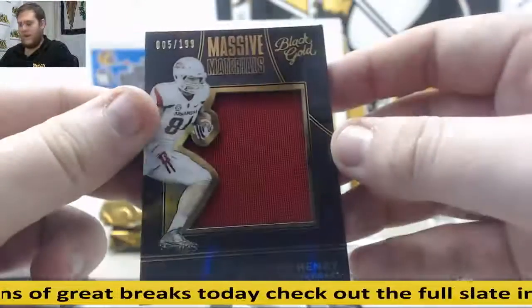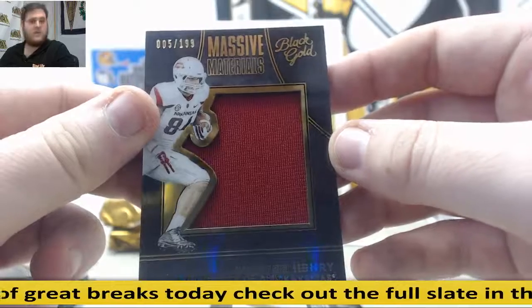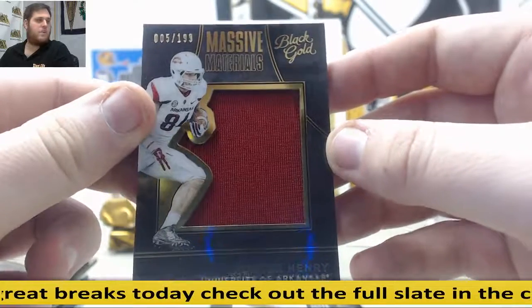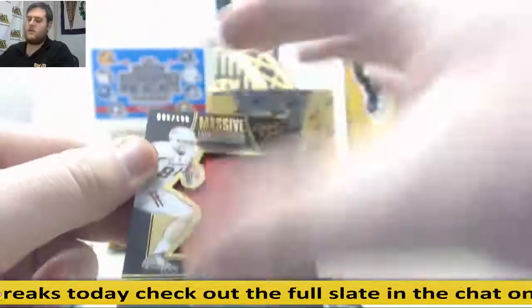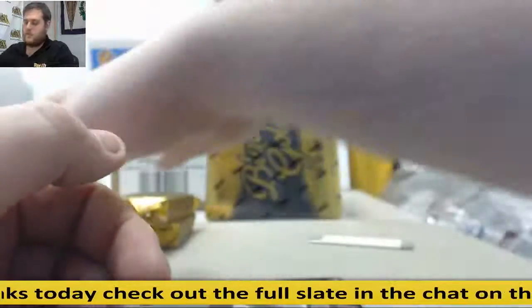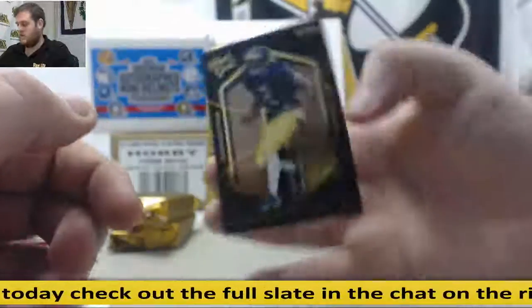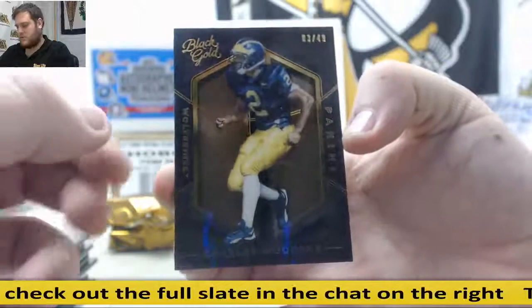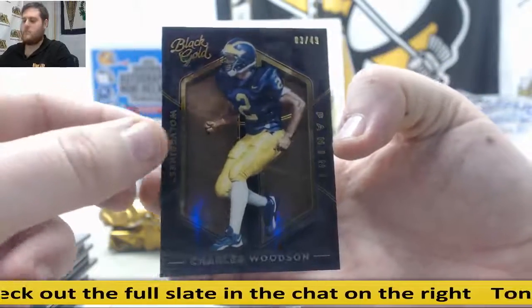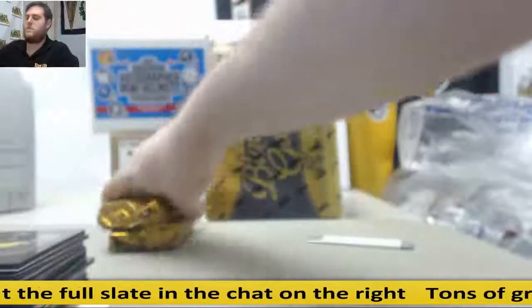5 out of 199, Hunter Henry. Going to go to Pat E. Jersey Swatch, Hunter Henry. And Charles Woodson, 3 out of 49. Going to go to Dallas F. Serial number three. Not too shabby.